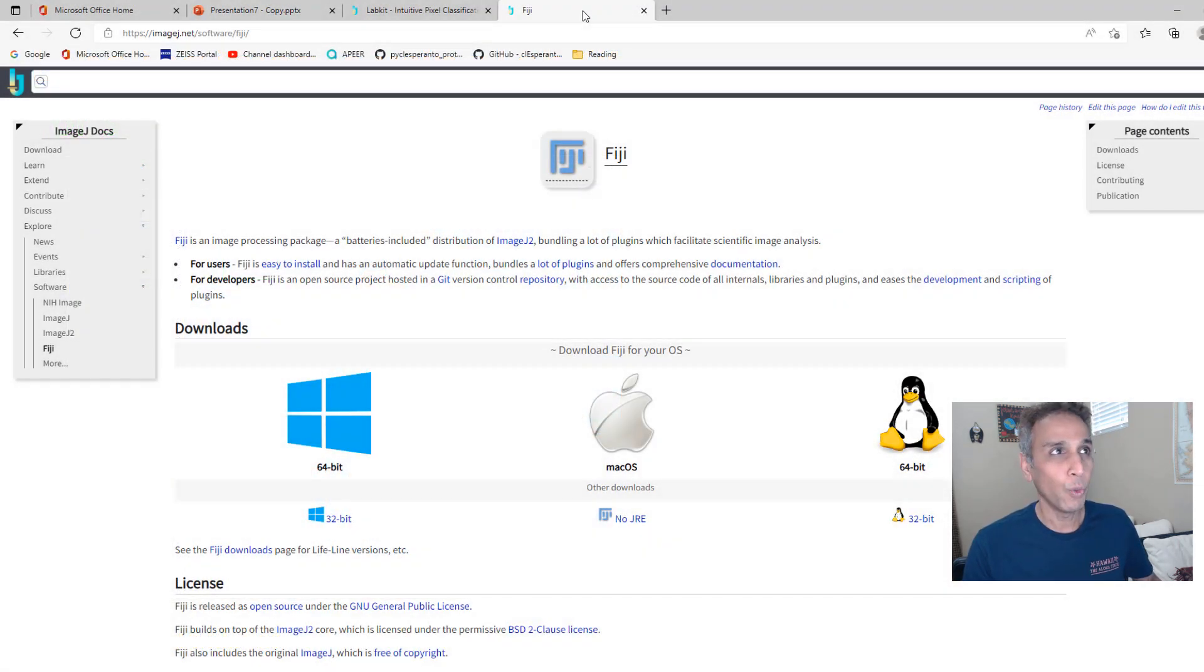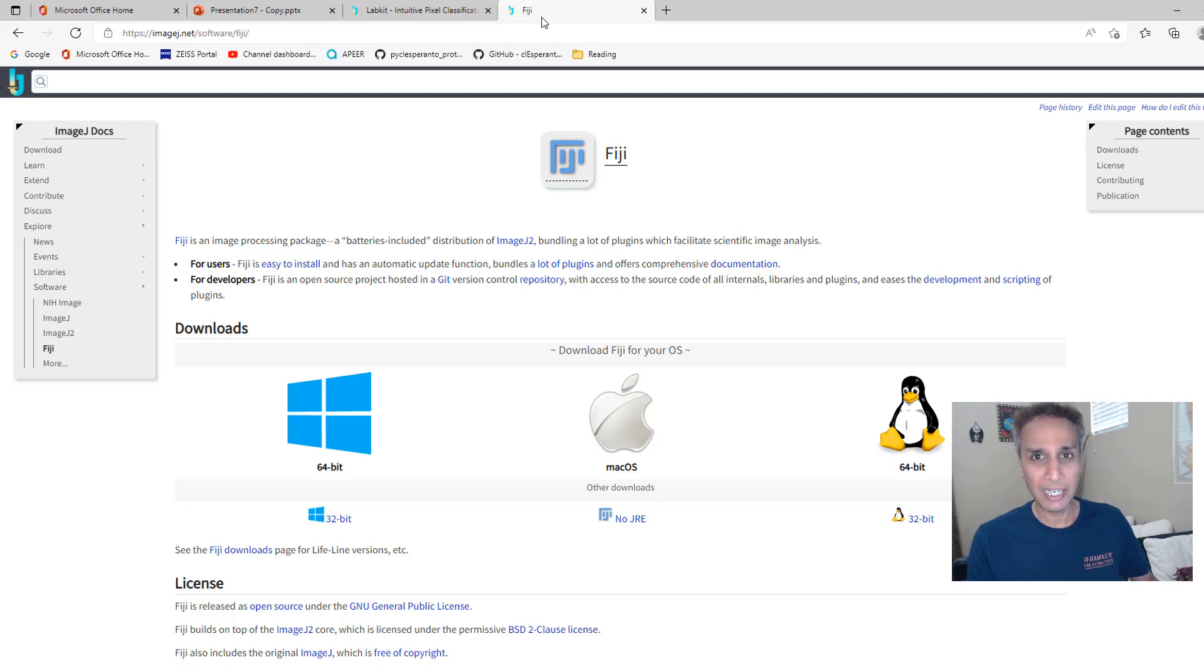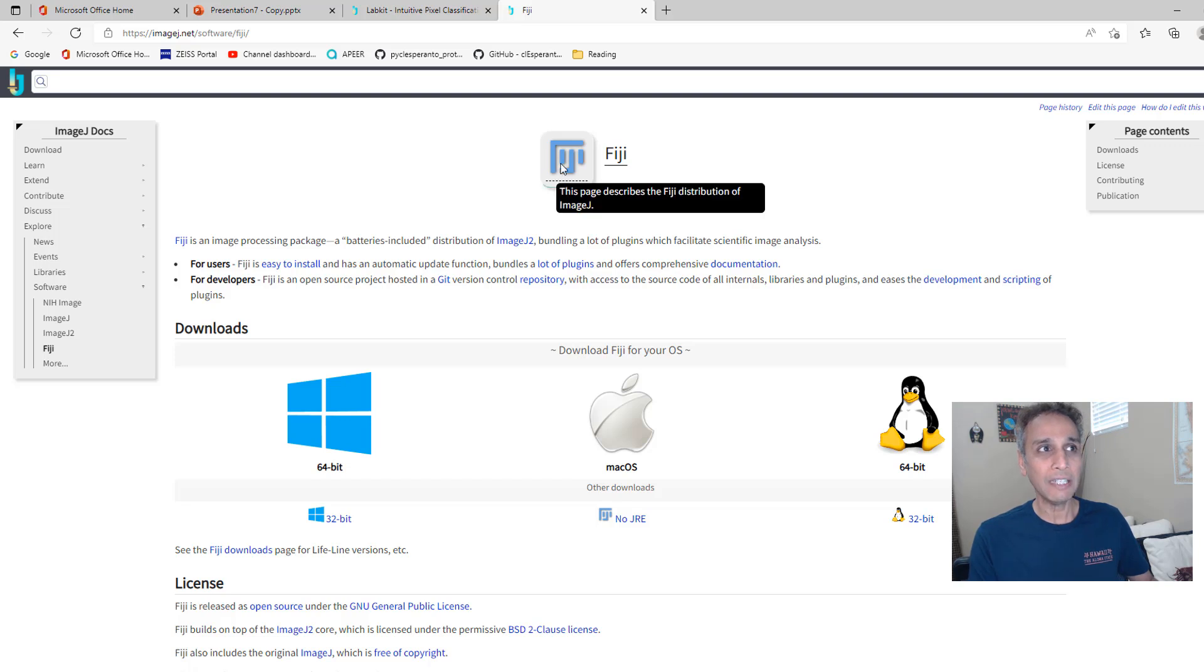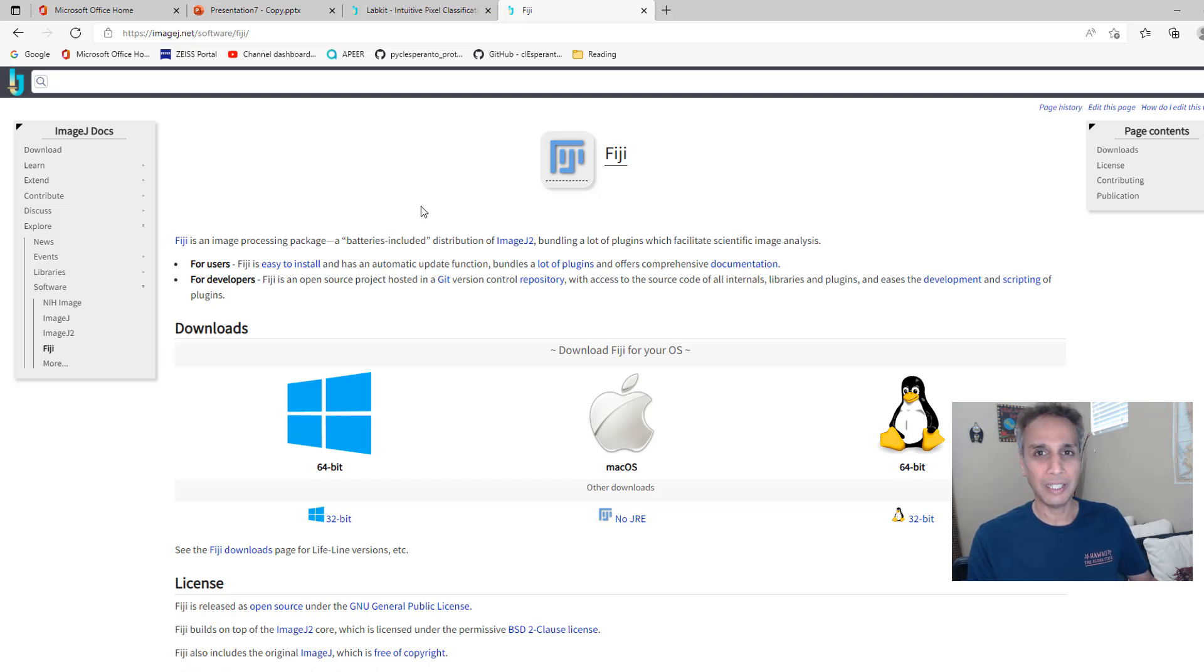I want to start by showing you how you can get your hands on ImageJ. It's called ImageJ but I usually download the Fiji version of ImageJ.